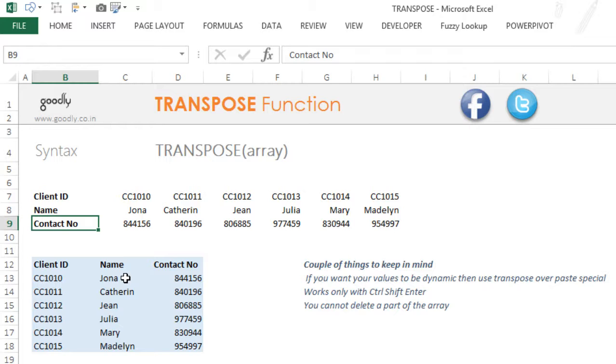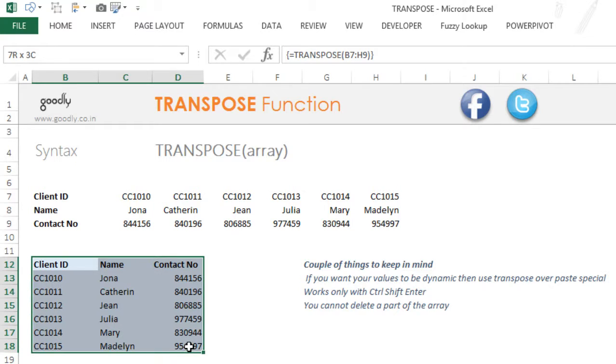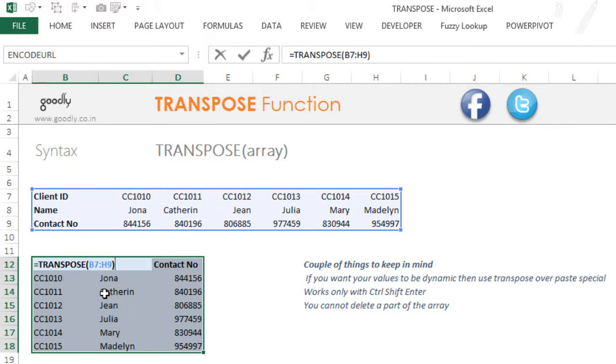So that was the TRANSPOSE function. A couple of things to keep in mind: first, select the array where you want your data to be transposed; then write the TRANSPOSE function; and execute the TRANSPOSE function with Control+Shift+Enter.